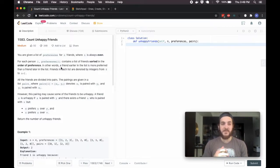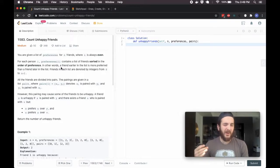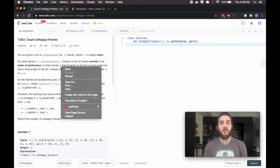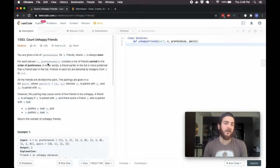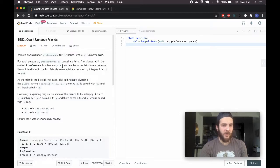Now, unlike most of the problems that we do, I think part of the challenge in this problem is actually understanding the question. In a lot of the questions we do, they're more or less self-explanatory. This one's a bit tricky. The code, thankfully, will be very straightforward. I don't think this will be too long of a video, but it's a decent problem nonetheless.